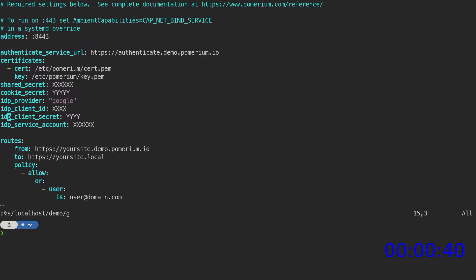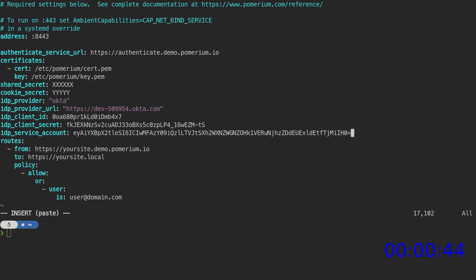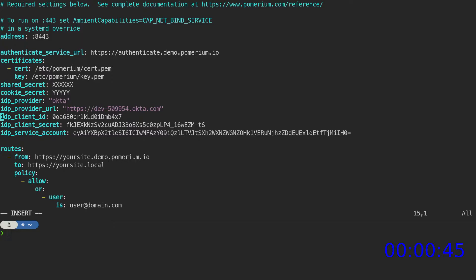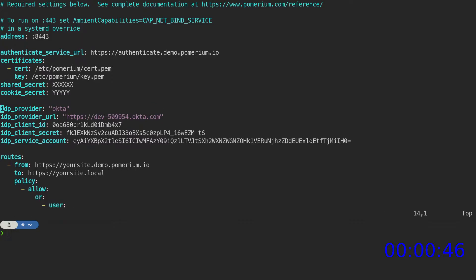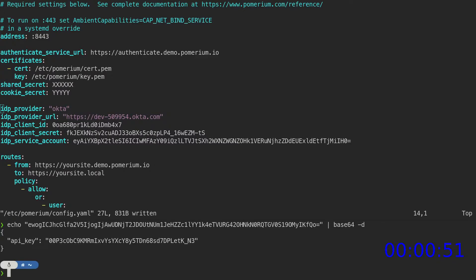Next, we'll import our identity provider credentials. In this example, the service account value is base64 encoded JSON containing the API key.